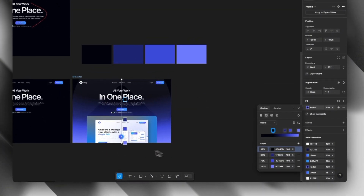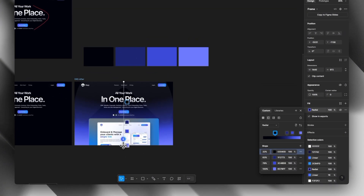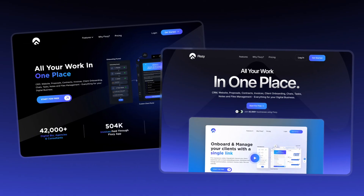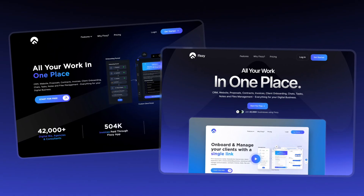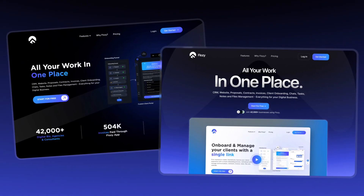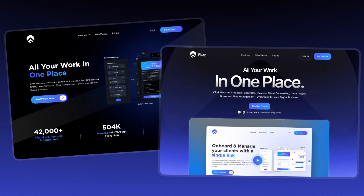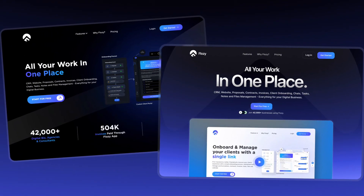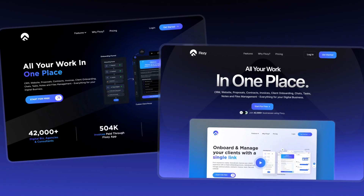And now I think our redesign is finished. Let me know in the comments if you think I improved it or if I ruined it. Also, if you'd like to see how I would redesign the full page, leave a like and let me know in the comments below.